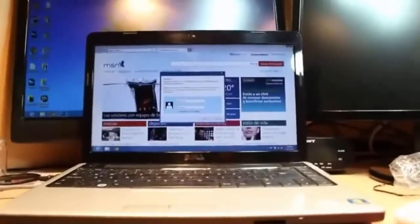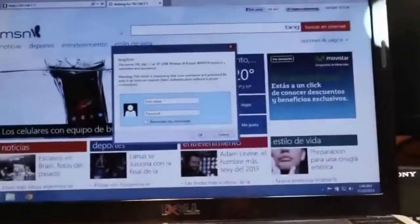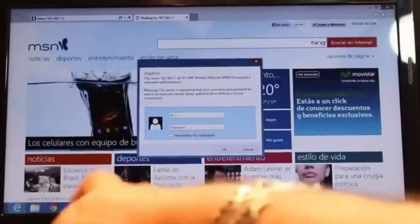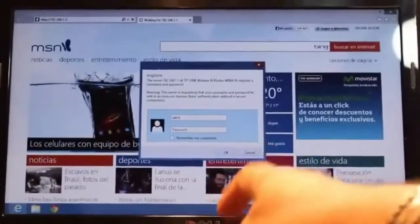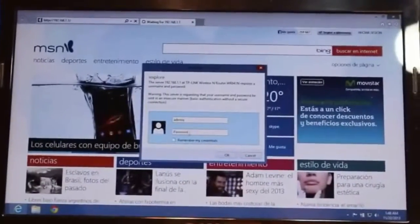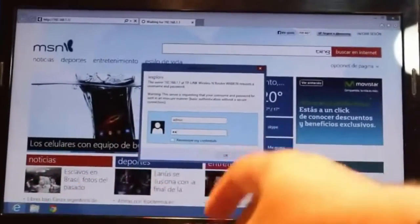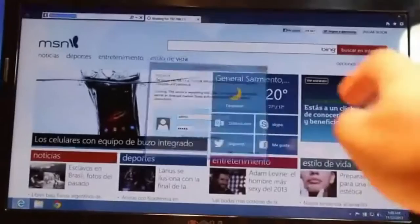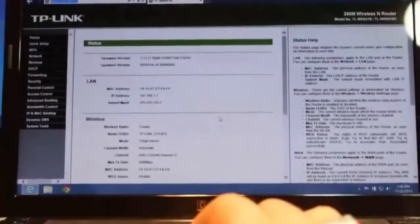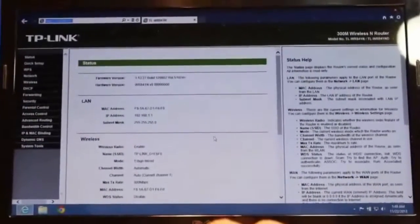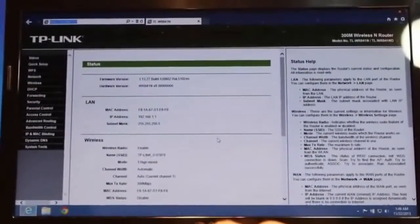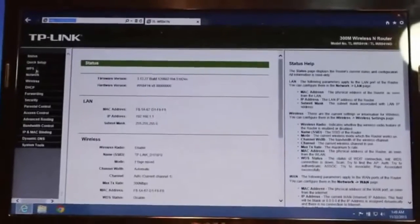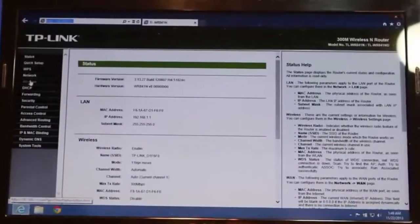When you type this they will ask you username and password. This is the control panel username and password of your TP-Link. Default username and password is admin. The password is also admin. After that click enter and this is the control panel of your TP-Link wireless router. Here you have to set up all.